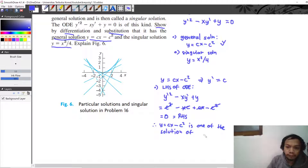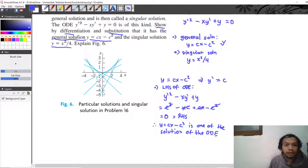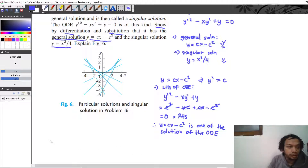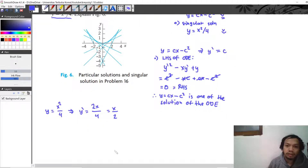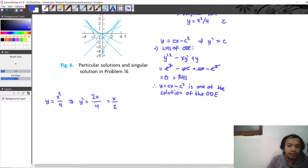We conclude that y equal to cx minus c squared is a solution of the ODE. Now let's check the singular solution. We have y equal to x squared divided by 4, so y prime equals 2x divided by 4, which simplifies to x divided by 2. Now let's plug this y and y prime into the left hand side of the ODE.